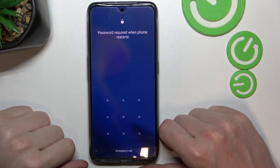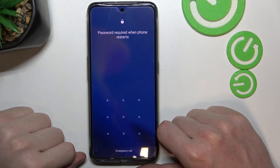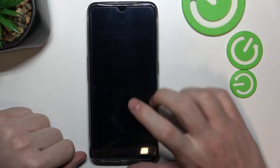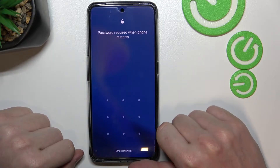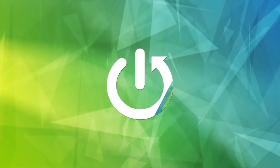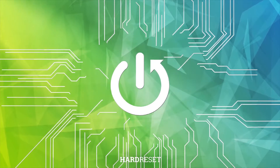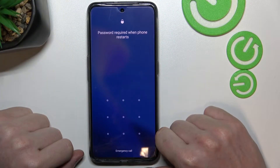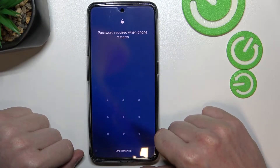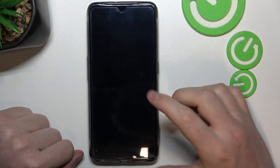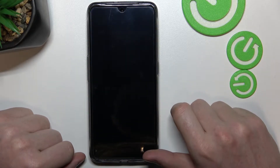Hello, in this video I want to show you how to bypass the password screen on the Realme GT Neo 3 series. In order to do this, we'll need to perform a factory reset — a hard reset — on our phone using recovery mode.